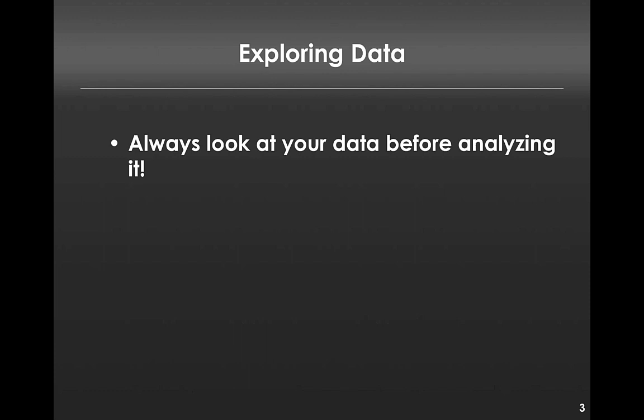Let's jump right into the first topic for SPSS, which is exploring data. The general rule I'm going to recommend is whenever you have a data file, you always want to look at your data before analyzing it. I don't just mean staring at the spreadsheet. What I mean is looking at some descriptive statistics before we test any real hypotheses.